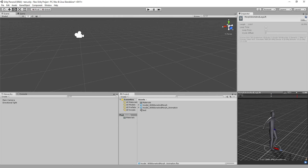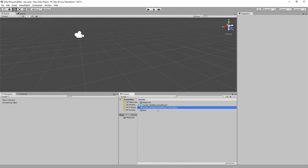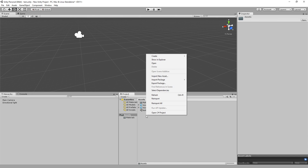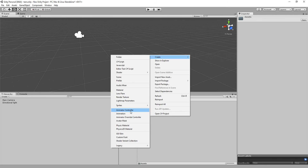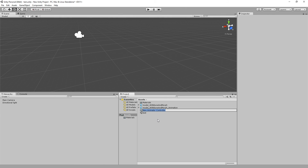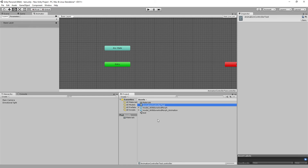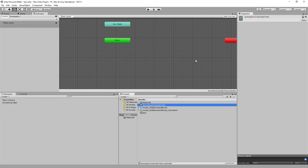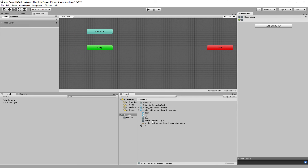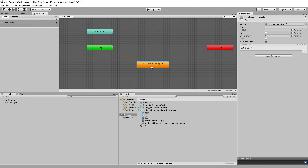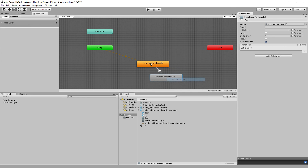Right-click and go to Create > Animation Controller. Name it 'animation controller test' and open it. You have an Any State entry and an Exit. Drag the MorphAnimLegLift animation into the controller, duplicate it with Ctrl+D, and make a transition to it and back — creating an infinite loop of that animation.